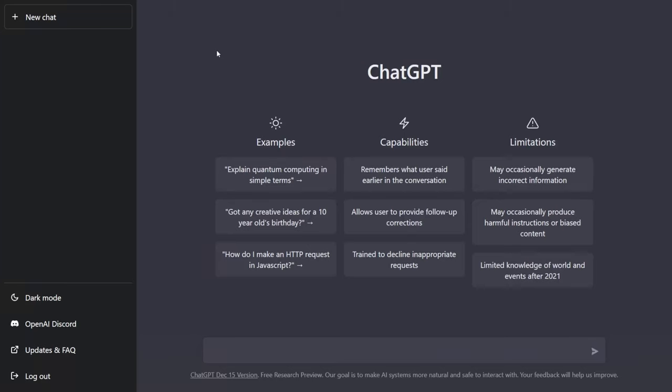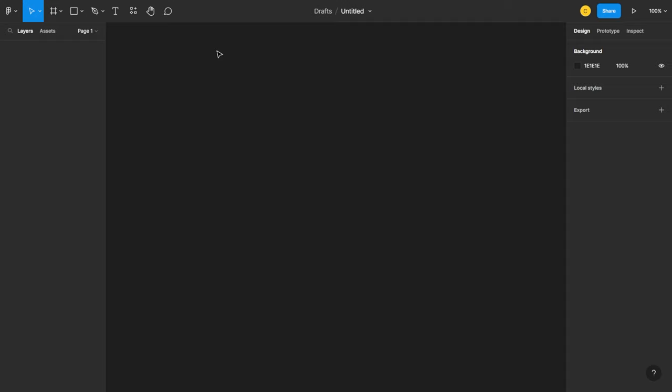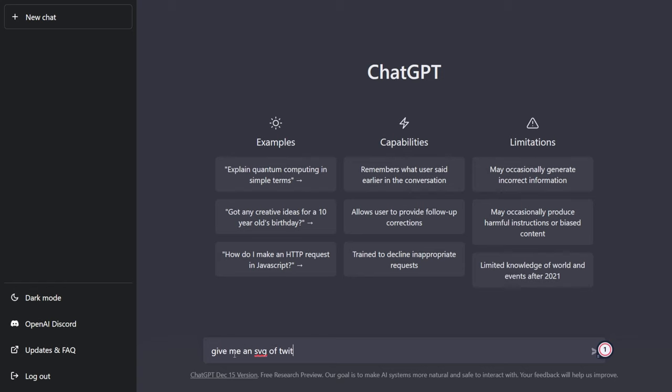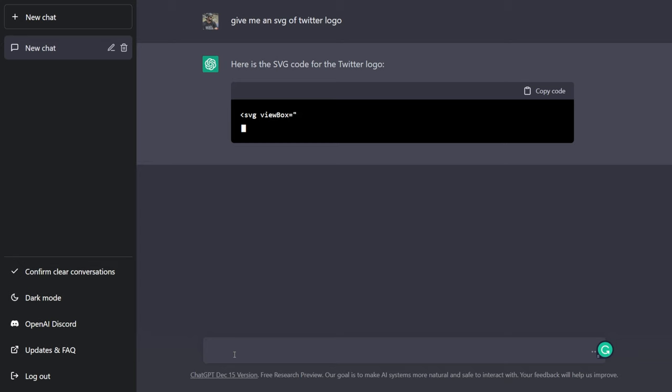What's going on everyone, welcome back. Today in this video we're going to use ChatGPT to generate some SVGs for us. So what I'll do is I'll generate the SVG in ChatGPT and we're going to paste them in Figma. So let's get started. Simply I'll say give me an SVG of Twitter logo.